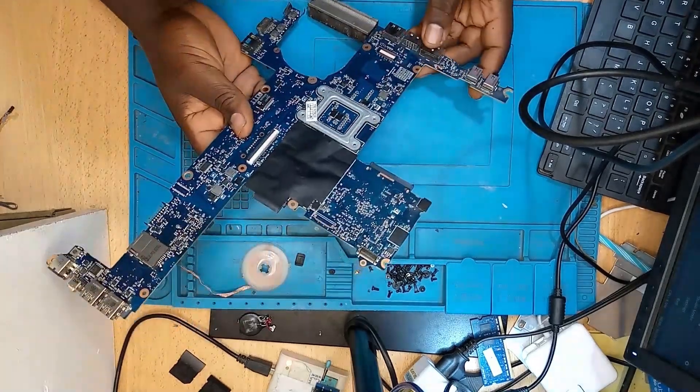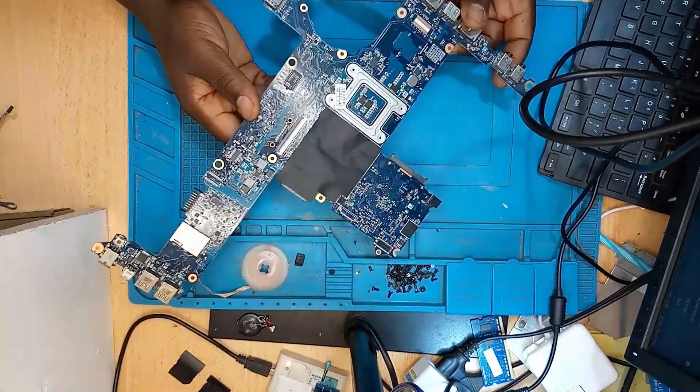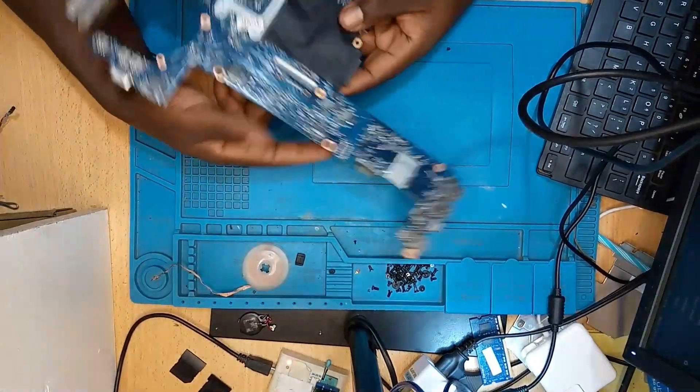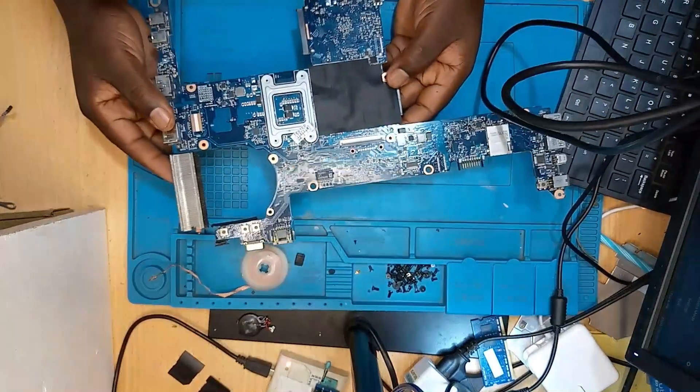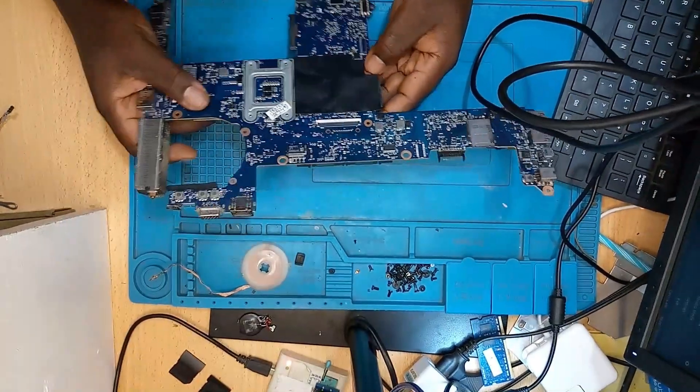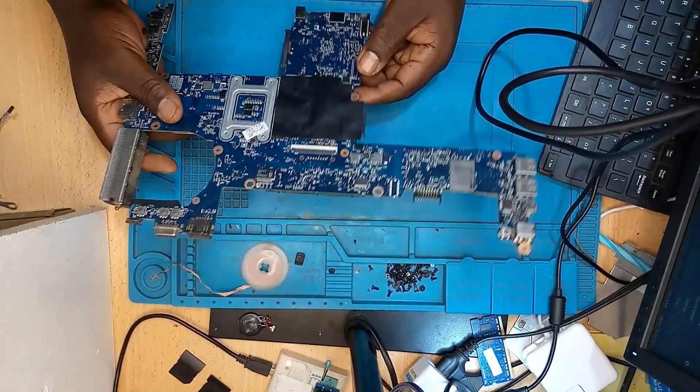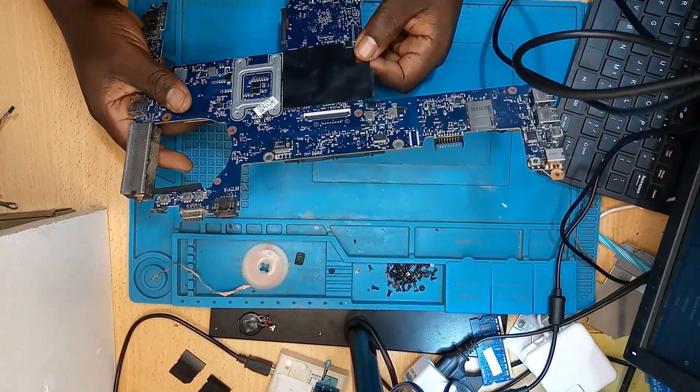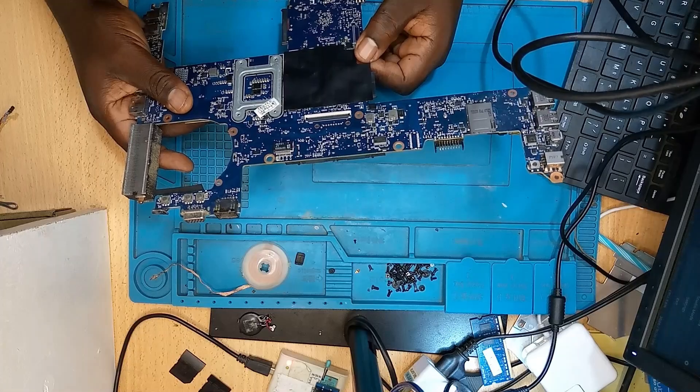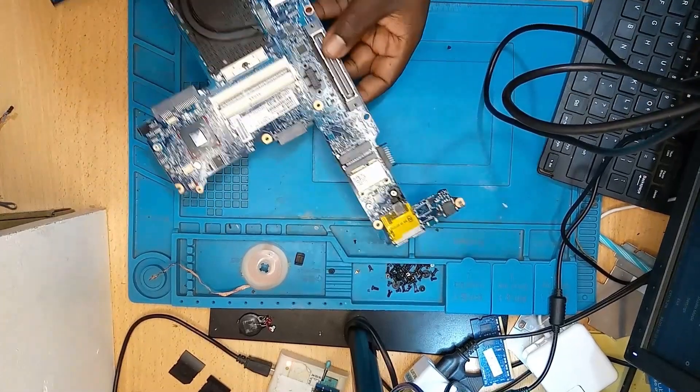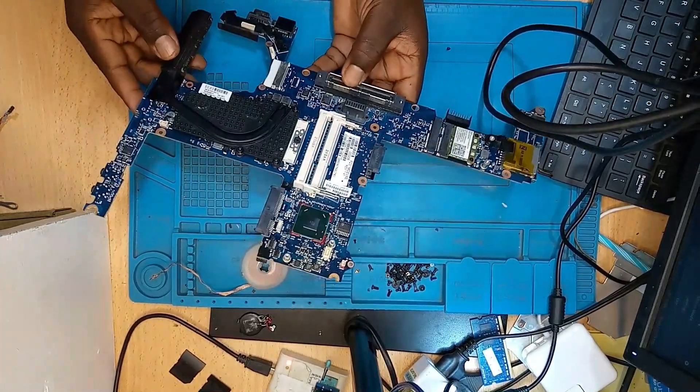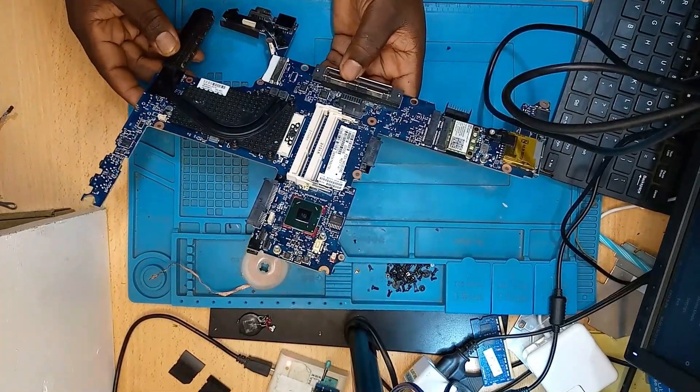We have a board here that came from another computer shop. The person is telling me that the board is not coming on. We'll go under the microscope and try to look at how we can come about this problem.